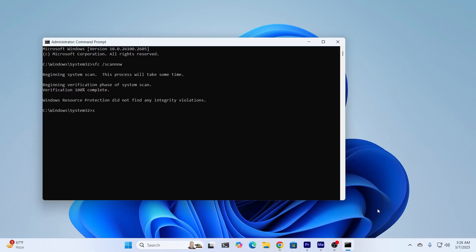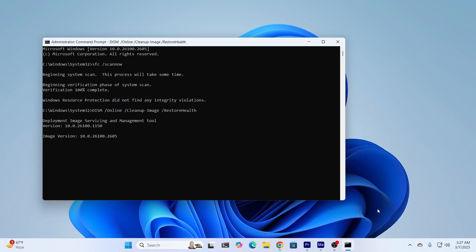And after this has been done, just type this command: dism space slash online slash cleanup image slash restore health. This is gonna restore the health of your system, but make sure you have internet connection enabled, and click on enter. Then just give it some time. It will take a little bit time as well, one to two minutes or a little bit more depending on your system.